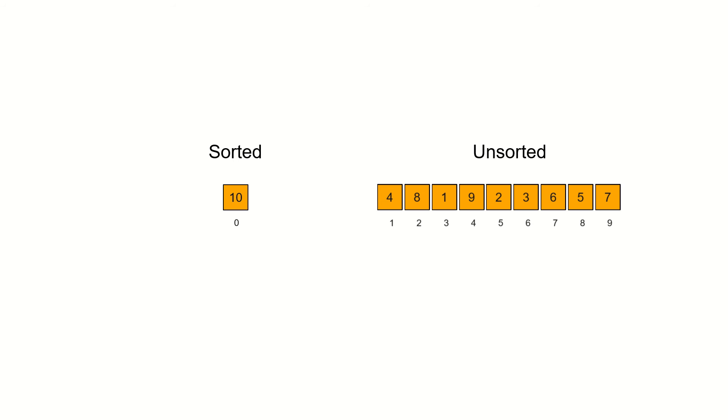We iterate over the elements from the unsorted sub-collection one after another and insert it in the sorted array in its sorted position. Let's watch.